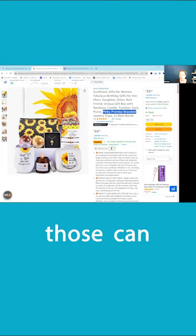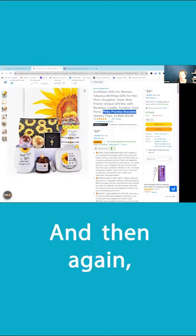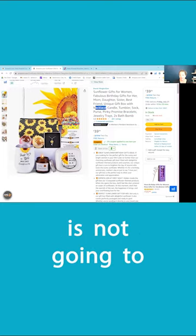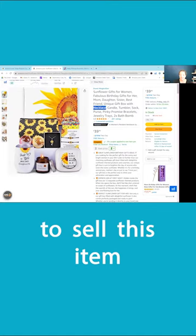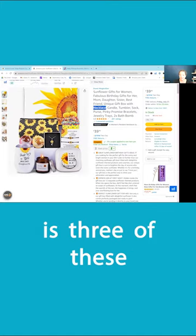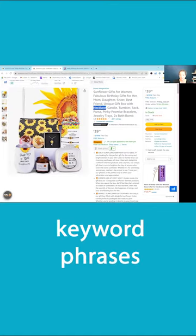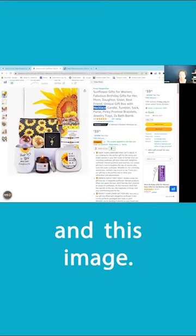I feel like those can be relevant. And then again, necklace is not going to sell your item. What's going to sell this item is three of these keyword phrases and this image.